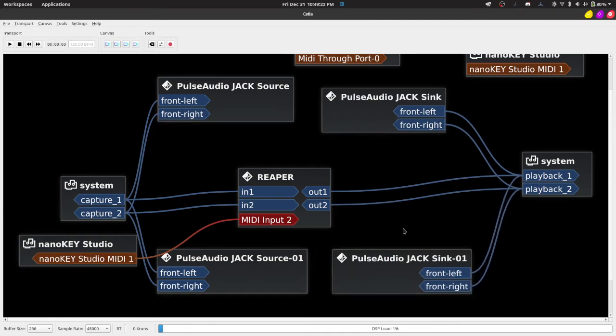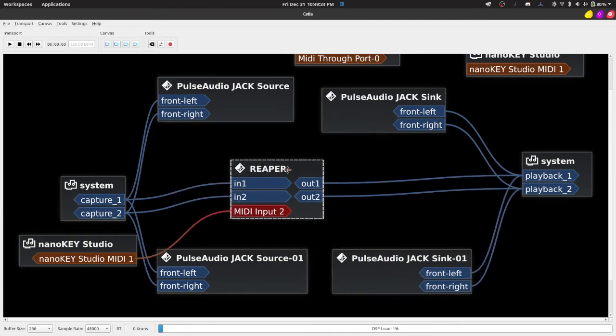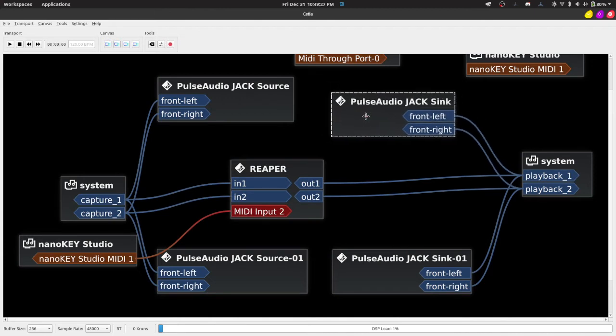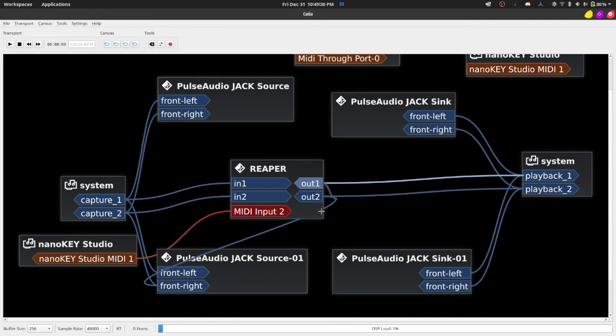So how do you record this? Simple. Don't bother with these. Route this into one of the Pulse Audio Jack's sources.